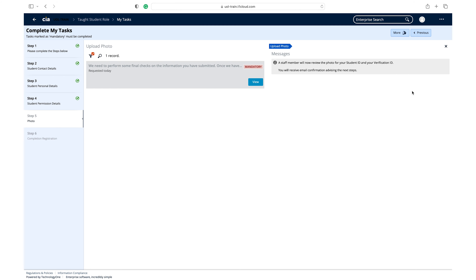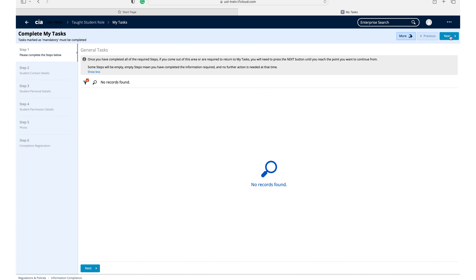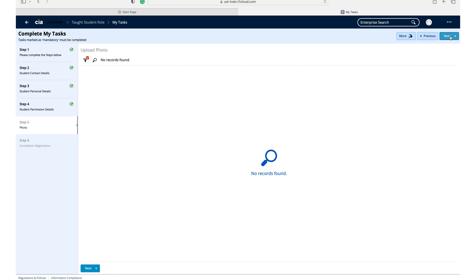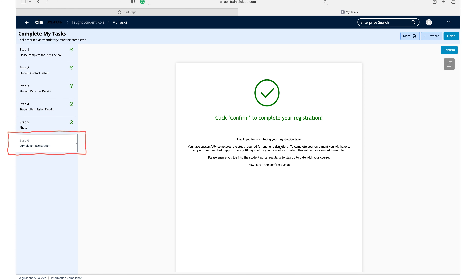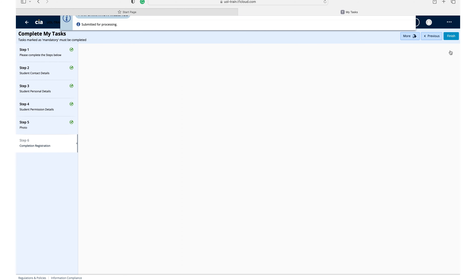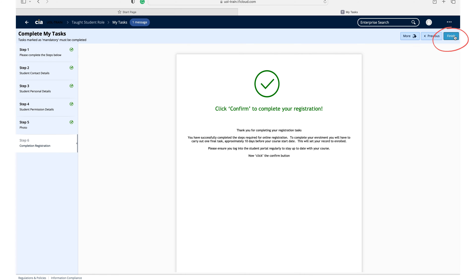If either of your photos are rejected, you will be informed of the reason why and instructed to upload a new photo. If it has been accepted, you can move on to the next stage of your enrolment. To do this, please log back into 1Uni and navigate through each step of the registration process until you reach step 6, completion registration. Please read the instructions on this page and click confirm once you have done so. You have now completed your registration, with just one more task to complete before you are fully enrolled.